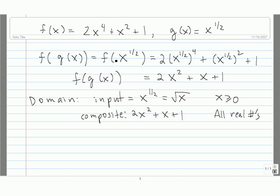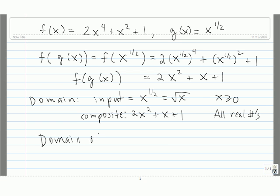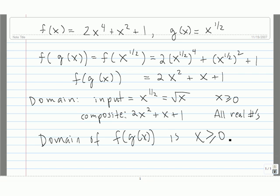So for the domain of f of g of x, we take the values of x that are both in the composite and allowed for the input domain. X is greater than or equal to 0 is all that's allowed for the input, and all real numbers are allowed for the composite. So the numbers that work for both are x is greater than or equal to 0. The domain of f of g of x is x is greater than or equal to 0.